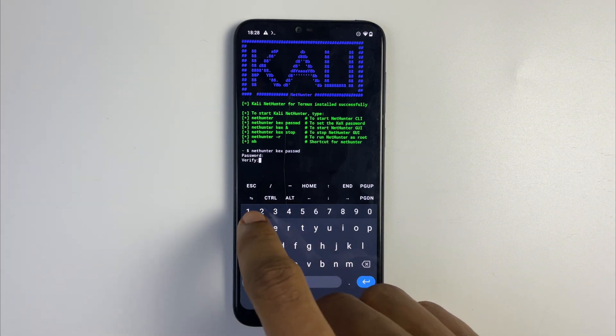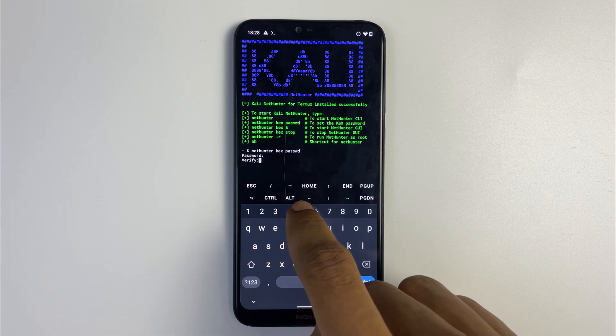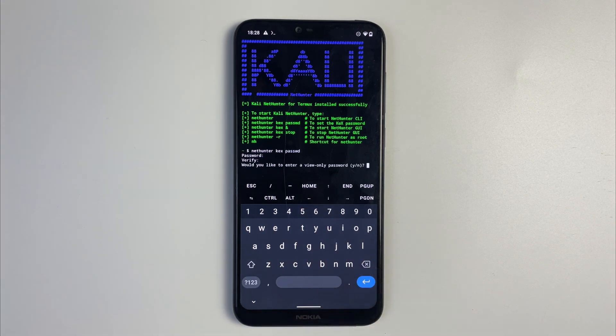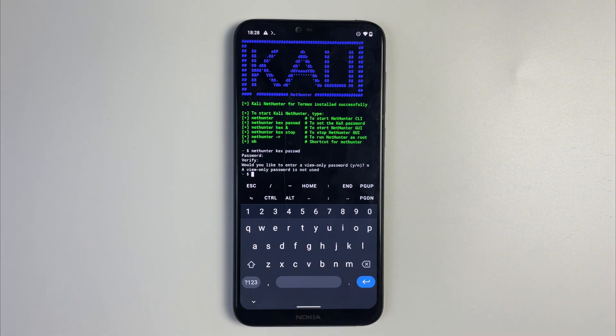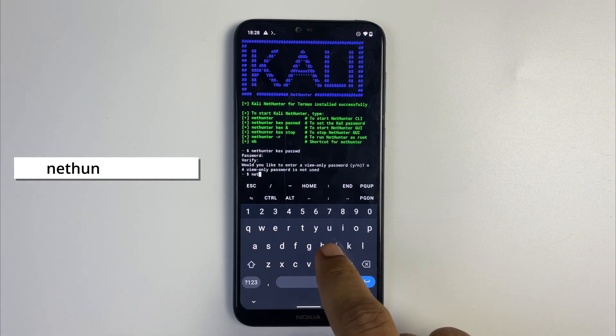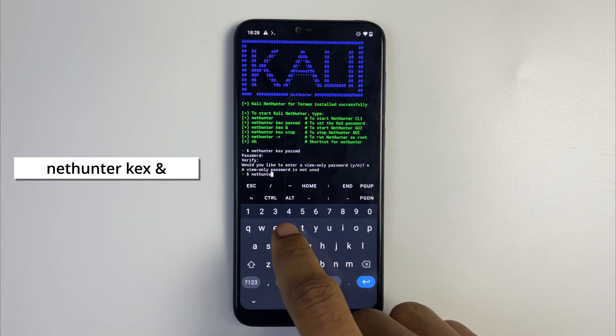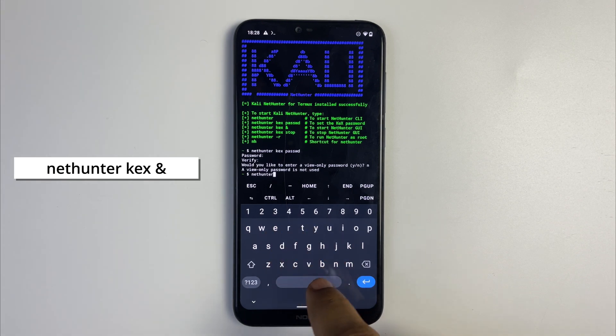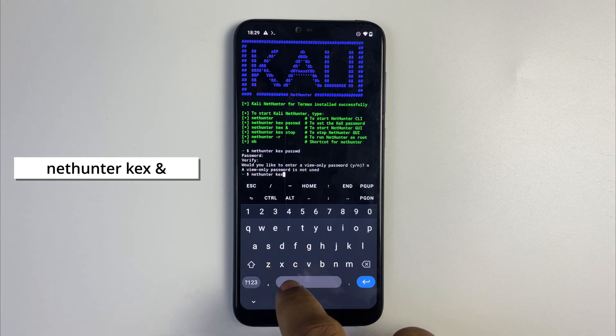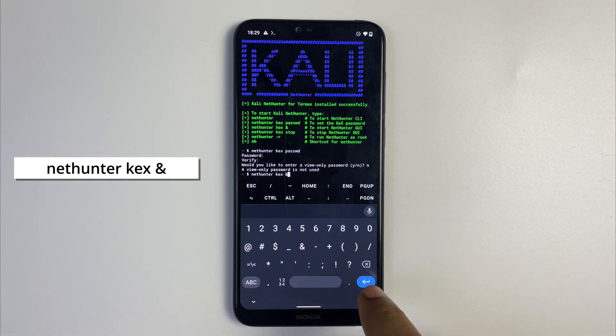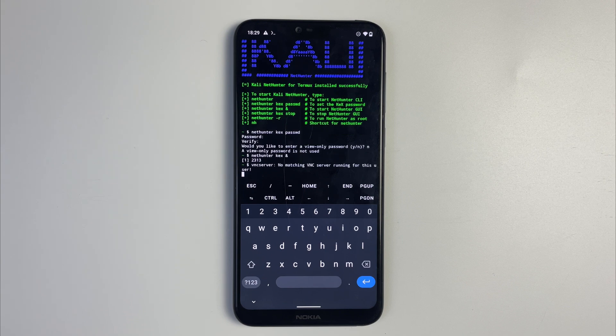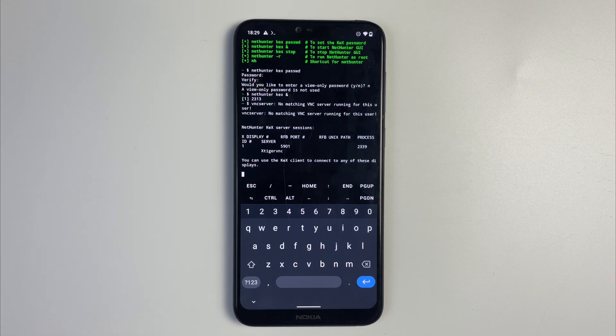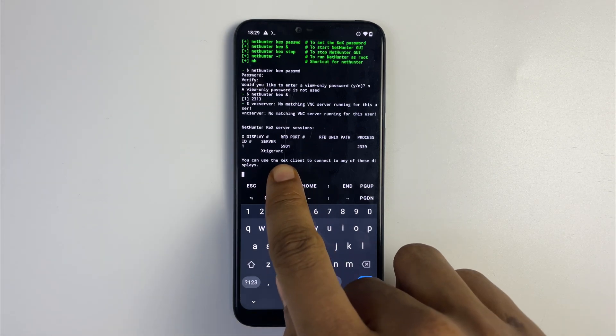Now we're going to type in nethunter kex & and this is going to run Kali Linux NetHunter. Hit enter and it is going to start VNC and you're going to get a port number. You can see on your screen RFB port 5901, that is mine.